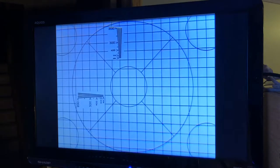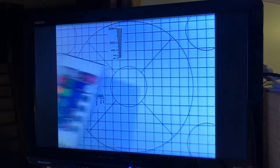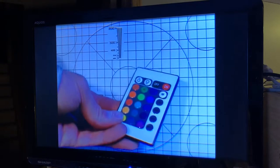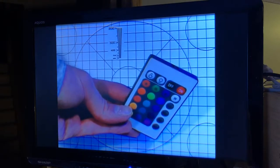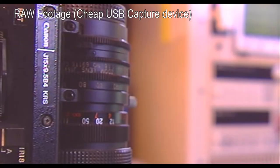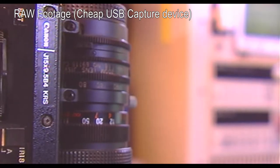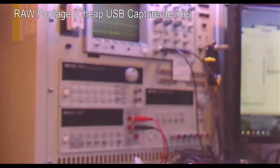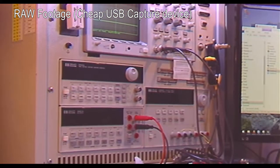I tried to capture raw footage, but my cheap $5 USB capture device really can't give it any justice. Through the PVM or the LCD TV though, the results are amazing for a composite signal.